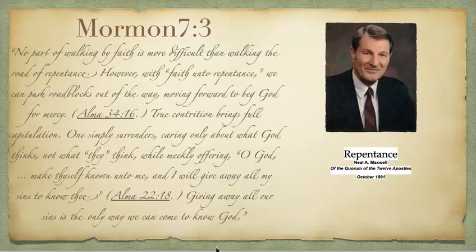No part of walking by faith is more difficult than walking the road of repentance. However, with faith unto repentance, we can push roadblocks out of the way, moving forward to beg God for mercy. True contrition brings full capitulation. One simply surrenders,